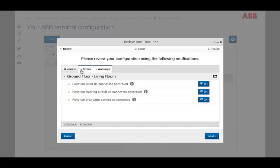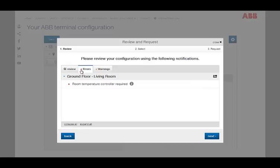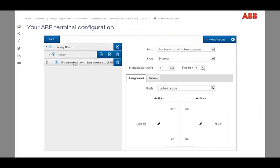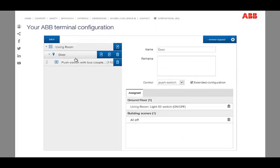Errors in the configuration are indicated with red notifications, which must be solved. By clicking the arrow icon, you will be taken directly to the area to which the message refers.